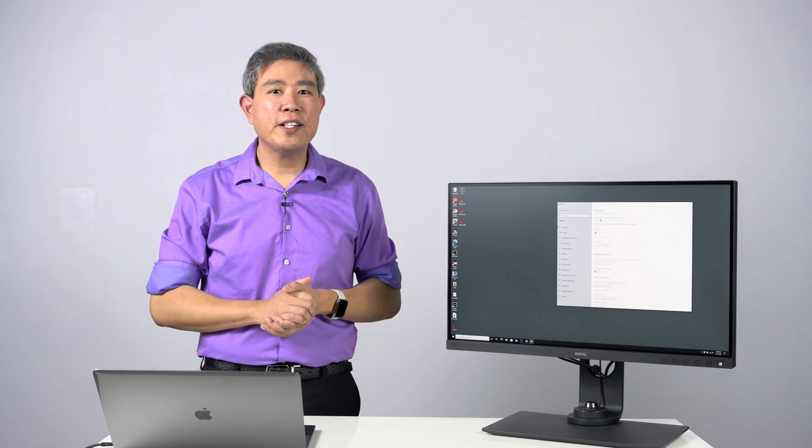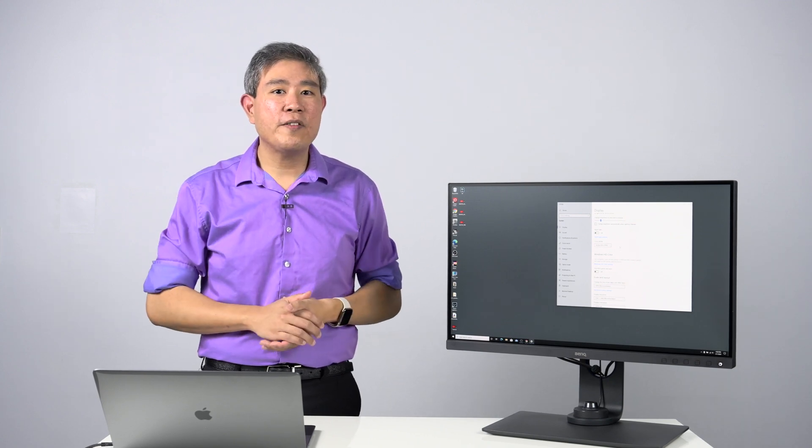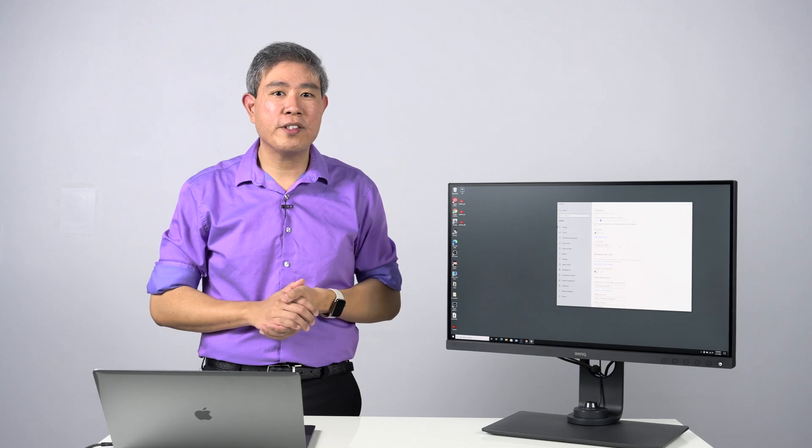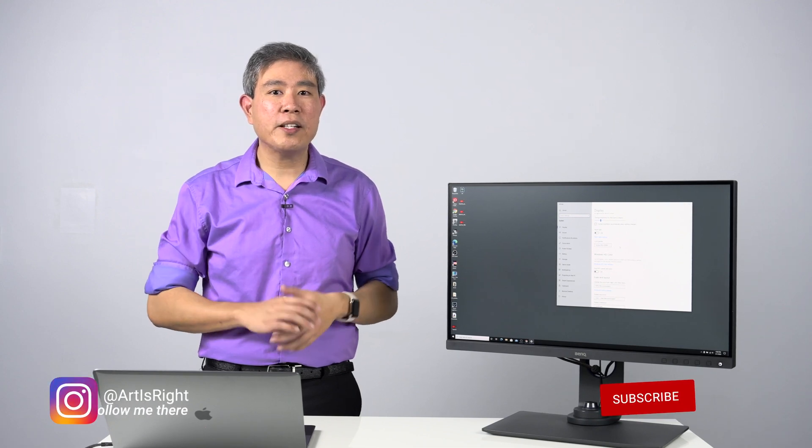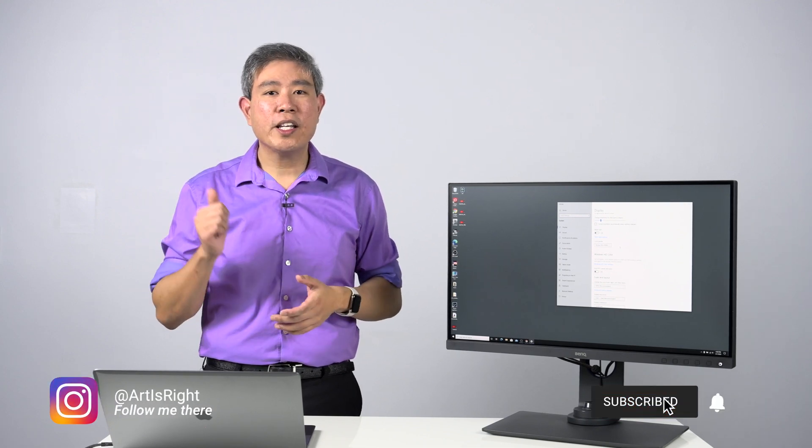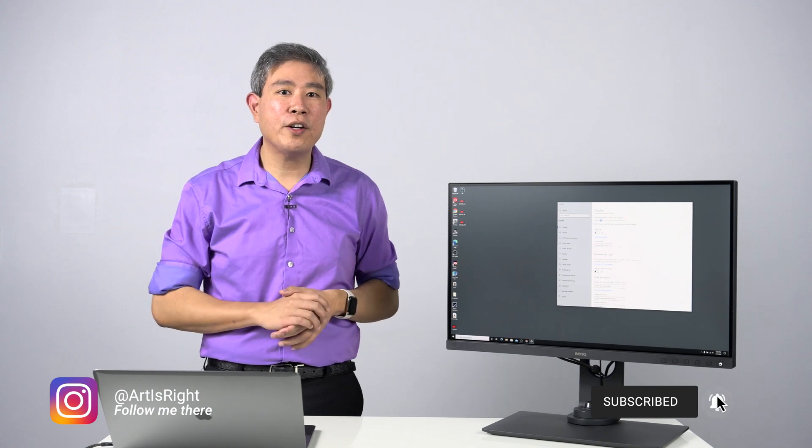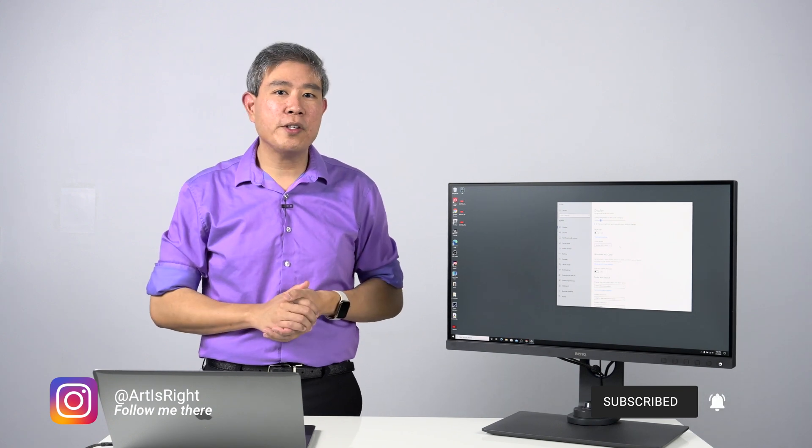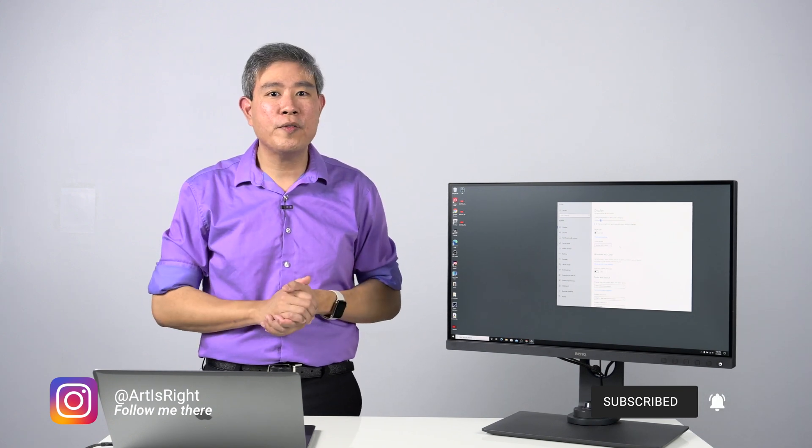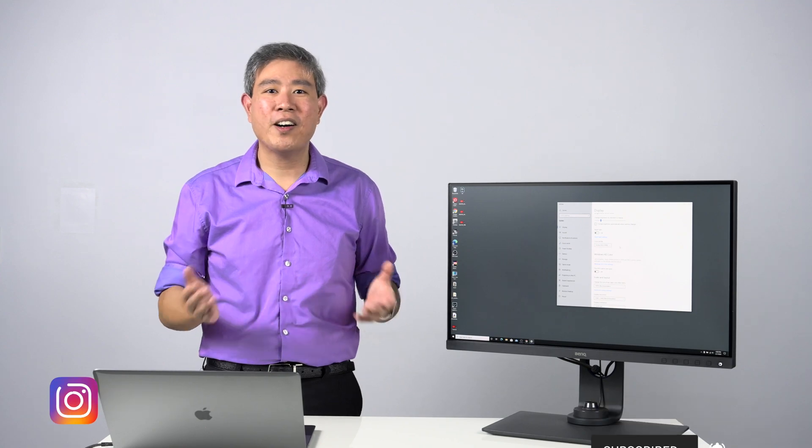I hope you find this guide on the settings you need to turn off on a Windows system before you do a calibration helpful. If you have any questions about this, leave them in the comment section below. Give this video a like, subscribe to my channel if you're new, hit the notification bell so you'll be updated every time I upload cool new videos like this. And until next time, Art is Right!